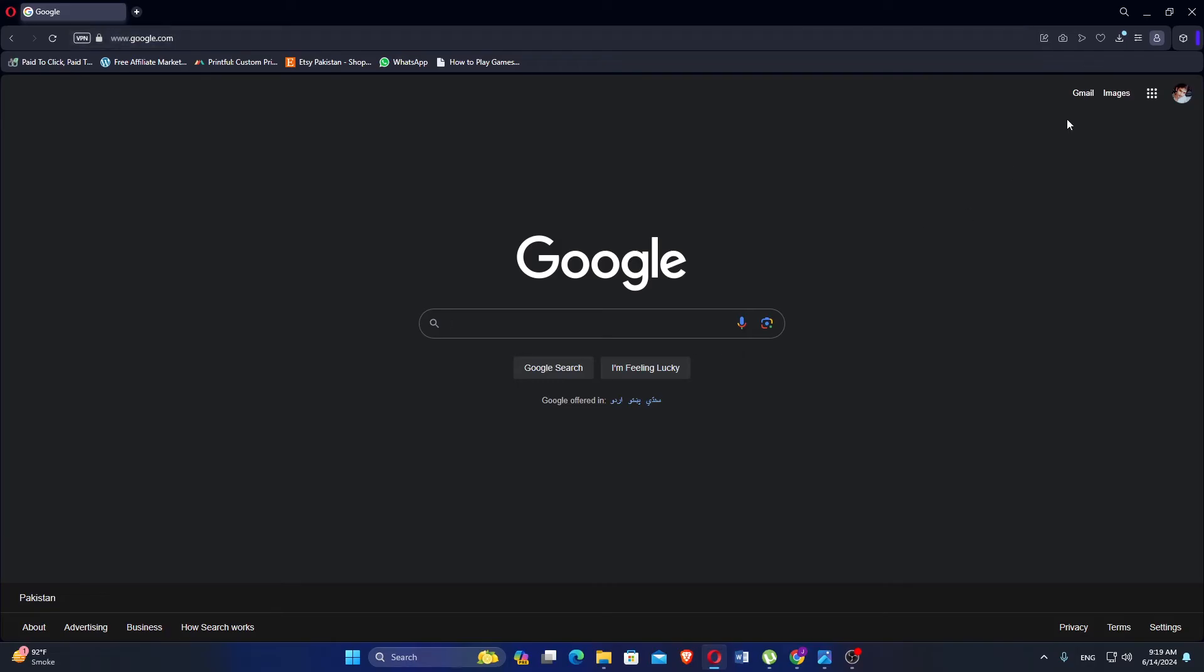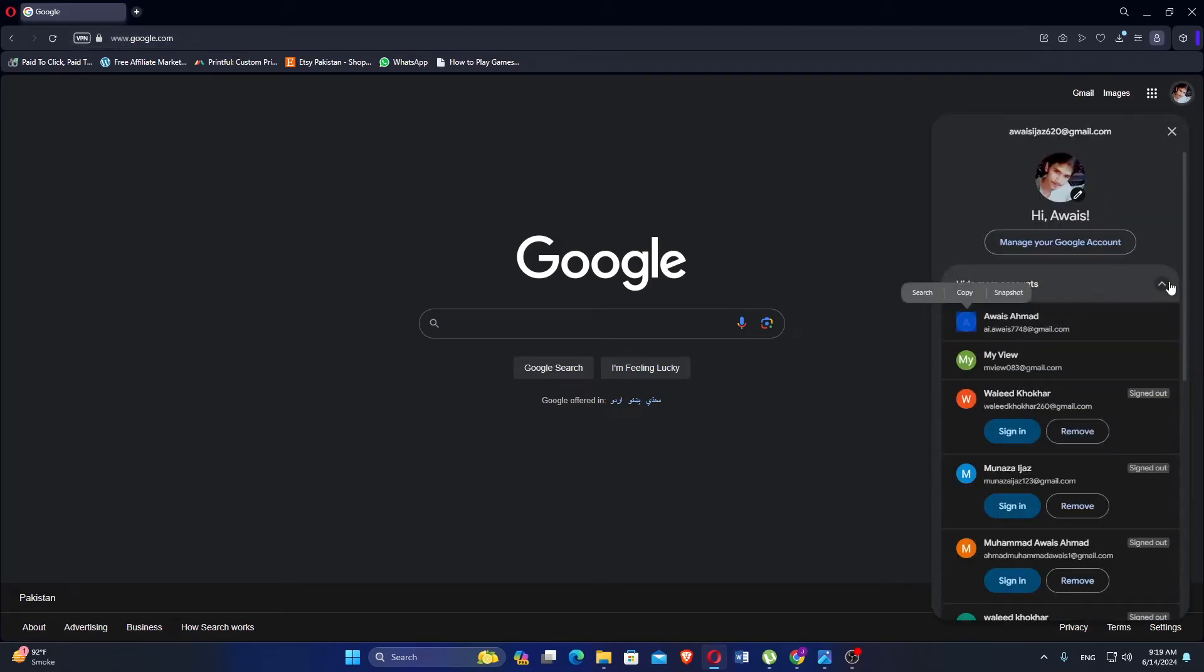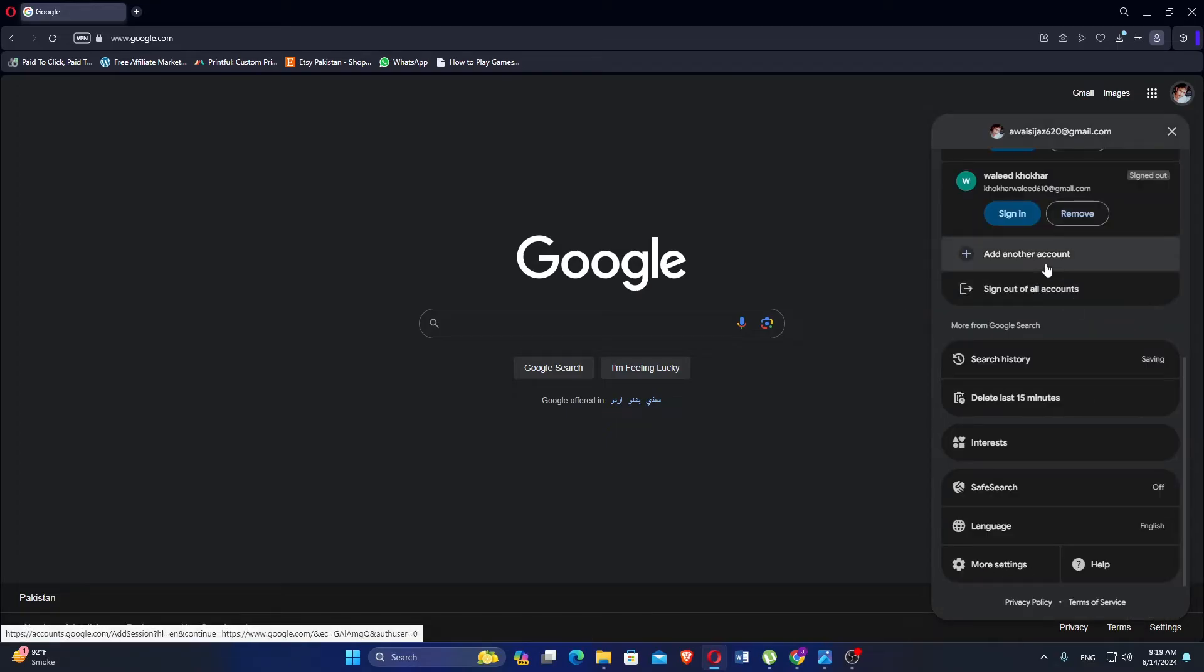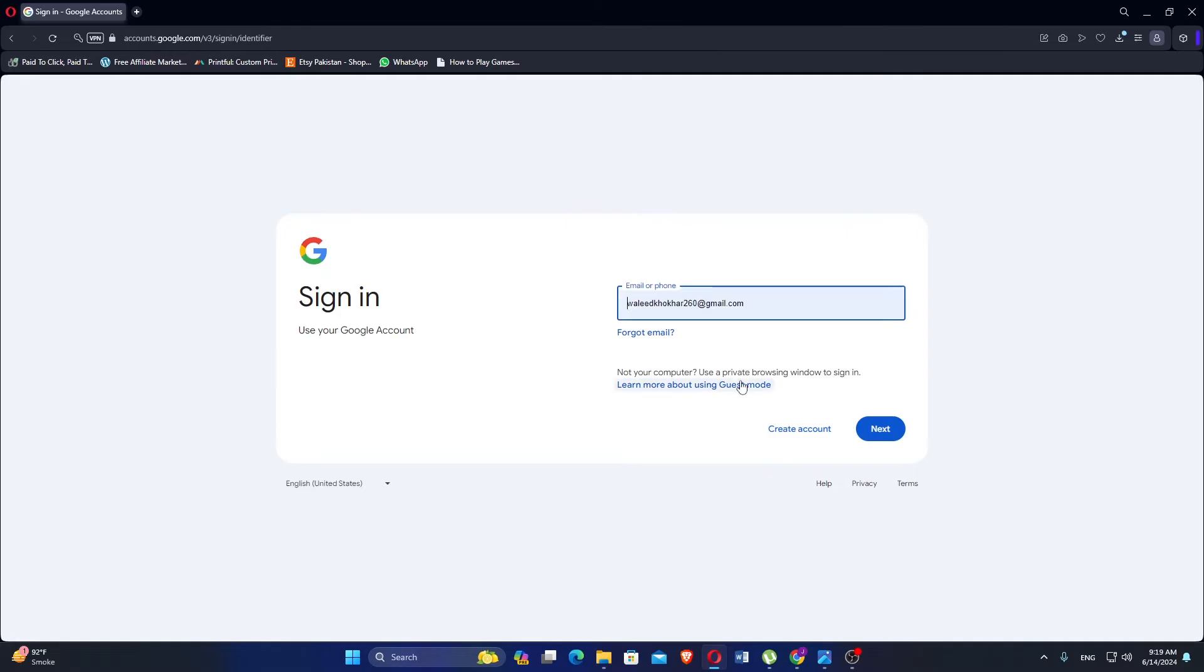Look at the top right corner and click on the circle icon. Click on the downward arrow next to show more accounts. Then click on add another account. Click on use another account.